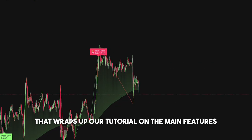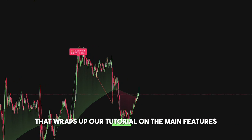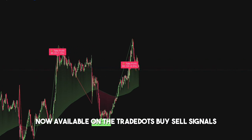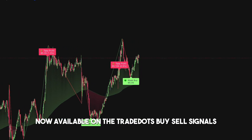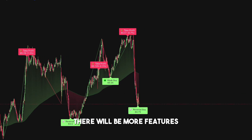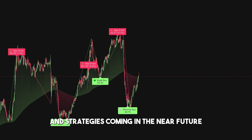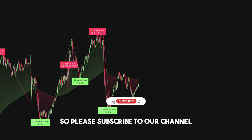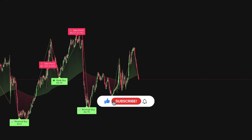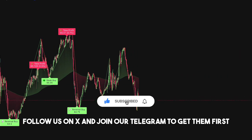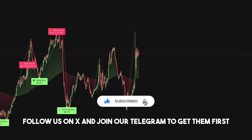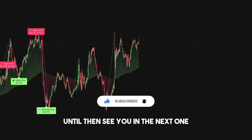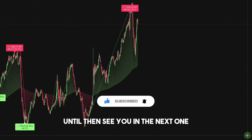That wraps up our tutorial on the main features now available on Trade Dots buy-sell signals. There will be more features and strategies coming in the near future, so please subscribe to our channel, follow us on X, and join our Telegram to get them first. Until then, see you in the next one.